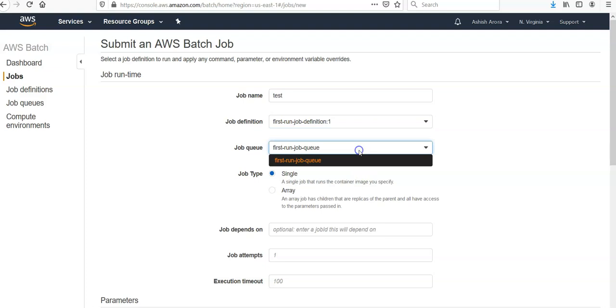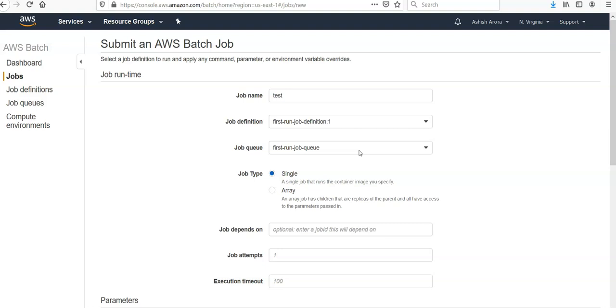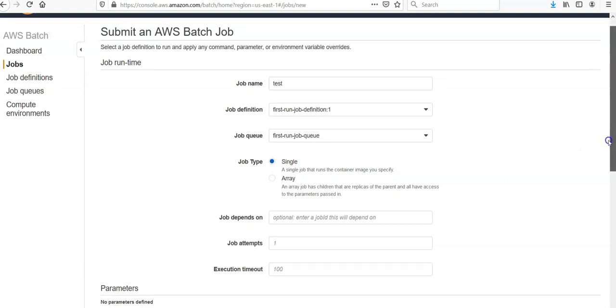For job name, you can select Test. Select the job definition that you have created. Job queue is automatically selected on the basis of the job definition. And now for job type, choose Single for a single job, or Array to submit an array of jobs.